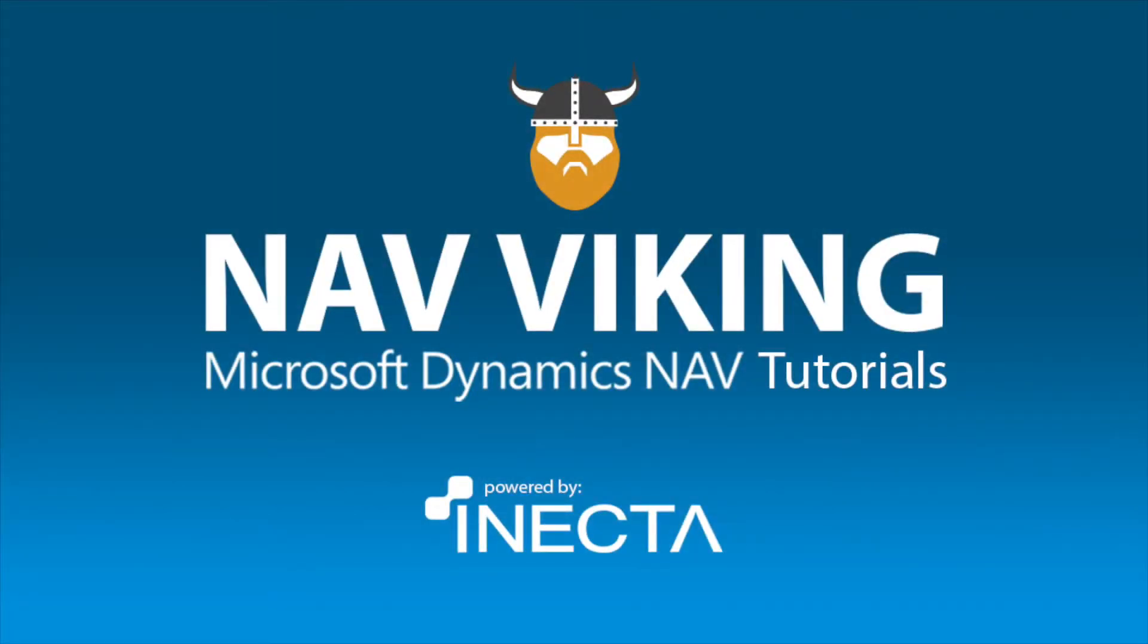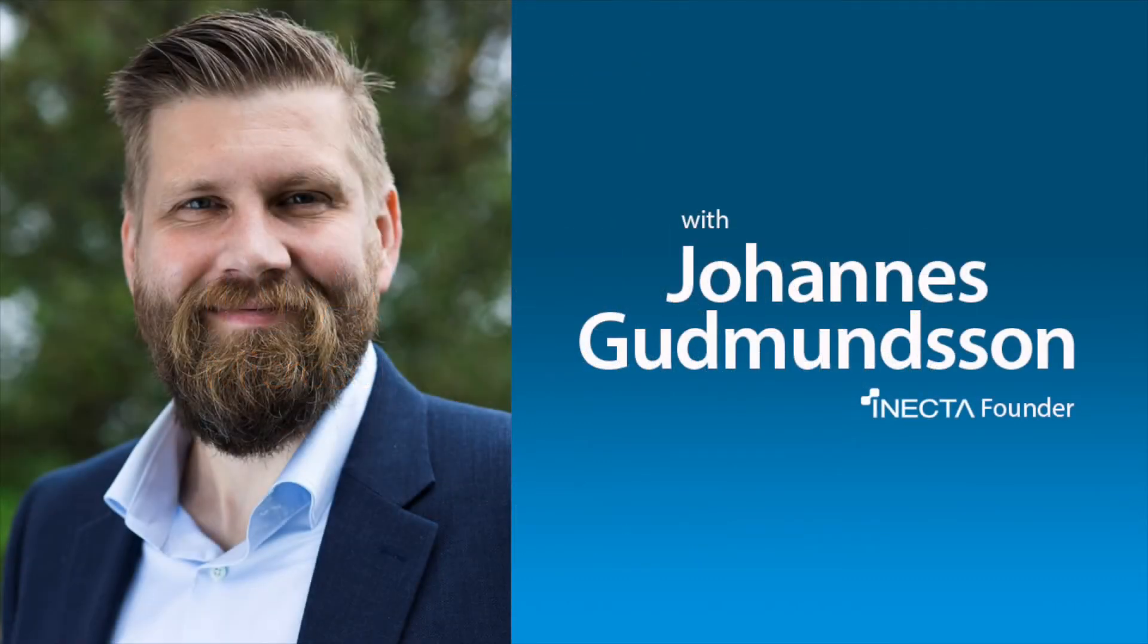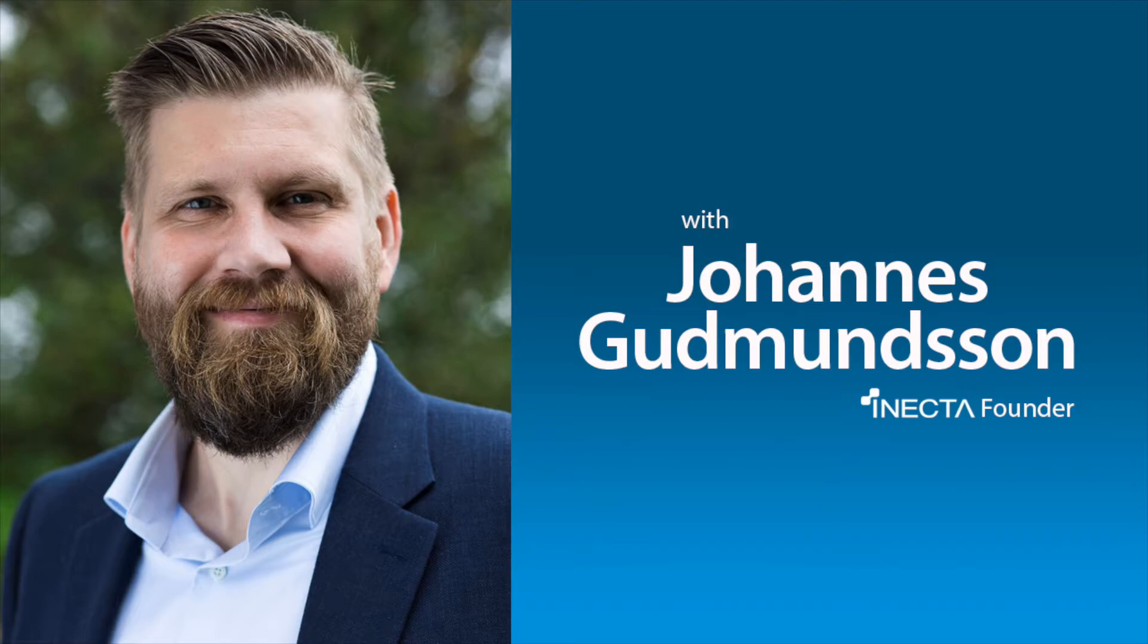Welcome to the NAV Viking Tutorials. I'm Johannes Gudmundsson, founder of Anekda, a Microsoft Dynamics NAV Gold Certified Partner.